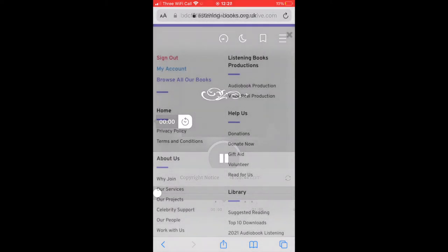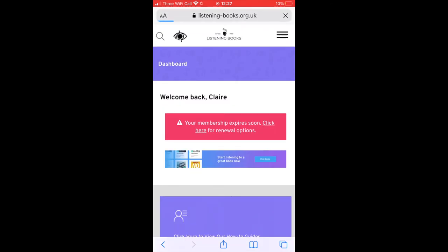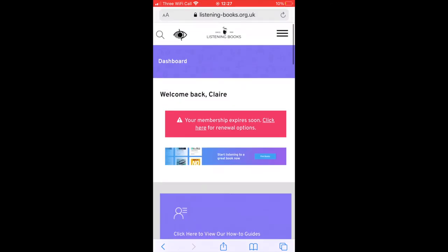You can return to any book you have borrowed by selecting the three lines in the top right-hand corner, tapping on My Account and then selecting Current Streaming Loans.